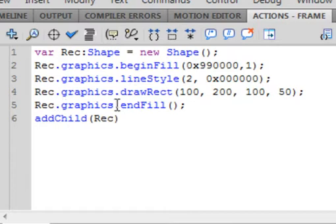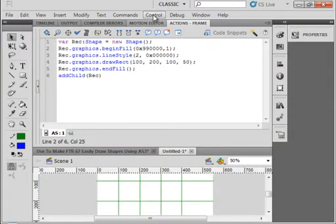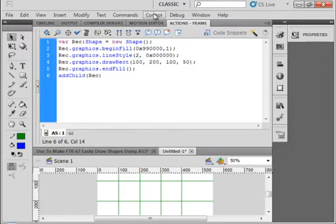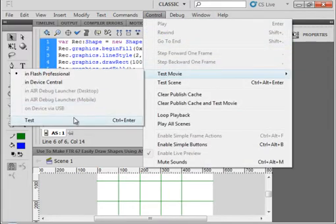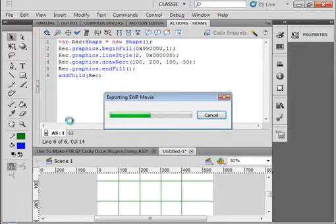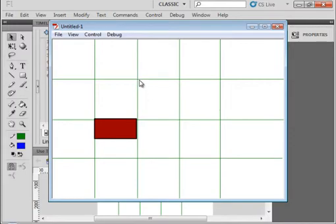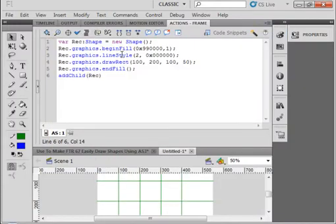So now let's test this out. Remember it was 100 x, 200 y. Let's test it out. And there's the 100, there's 200 — so right there, that's that corner. And you can see it's 100 long and 50 high. I just roughly drew these reference lines in, so that's that one.